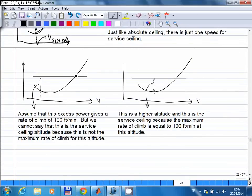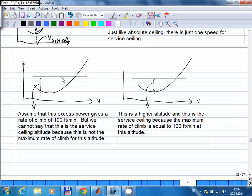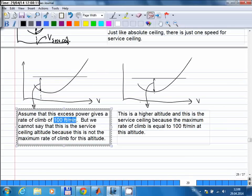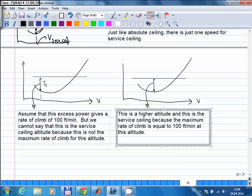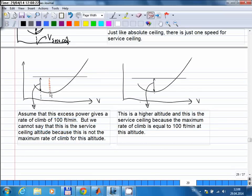For example, with a propeller aircraft showing required power and available power, at a given speed you have a certain amount of excess power. Dividing that excess power by the weight might give 100 feet per minute. However, you cannot say that altitude is the service ceiling, because this is not the maximum rate of climb for that altitude — at the same altitude there is a speed where the rate of climb can be higher. Because of that, this is not the service ceiling altitude.